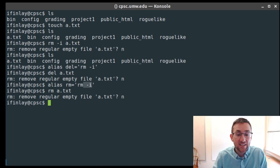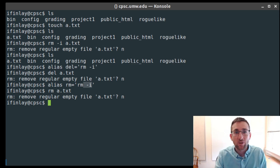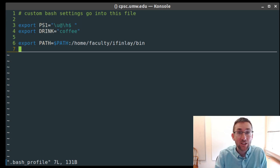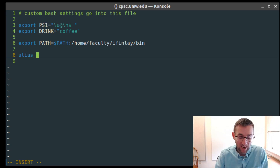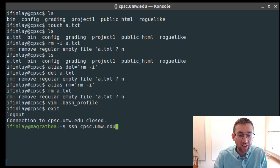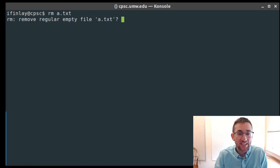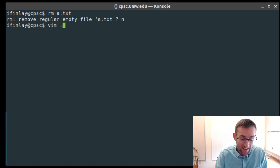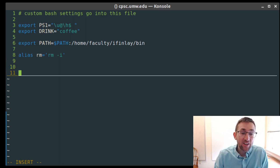You've essentially baked in the -i argument to rm automatically as a default. Like changing environment variables, aliases don't persist when you log out and back in. So to make this permanent, put it into your .bash_profile just like the export commands. You can type 'alias rm='rm -i'' in your bash_profile, and then after logging in, rm will always ask for confirmation before deleting.